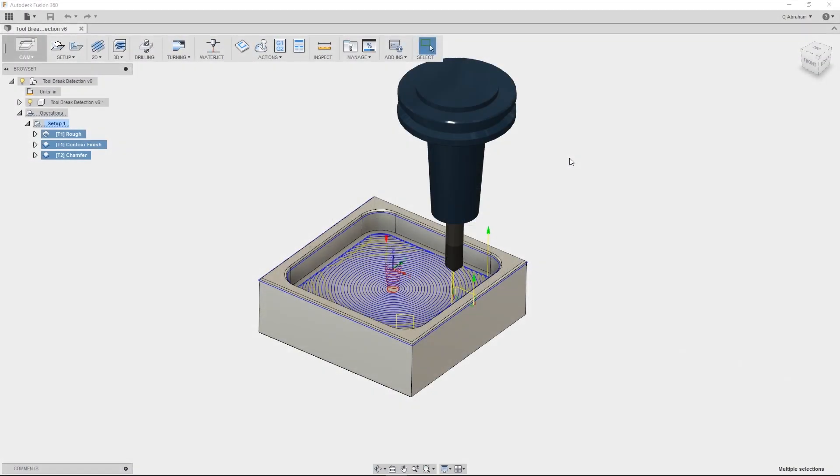Hi, CJ here from the Autodesk Pier 9 workshop. In this video I will be using Fusion CAM to demonstrate a feature called tool break control.